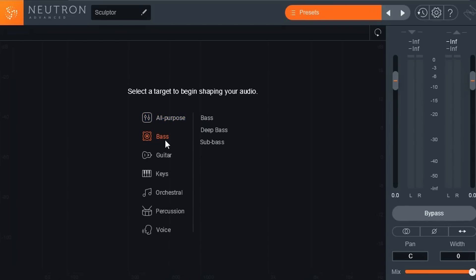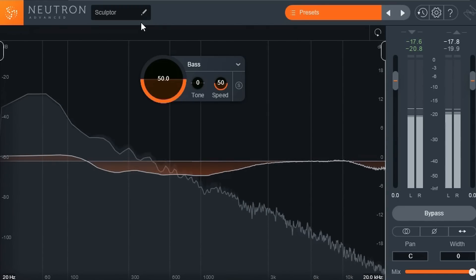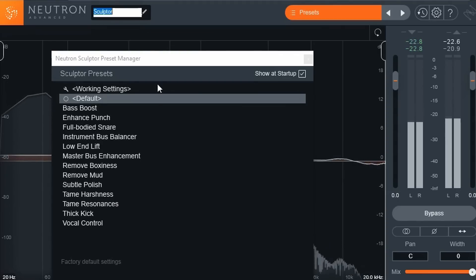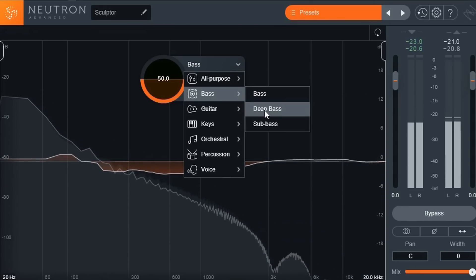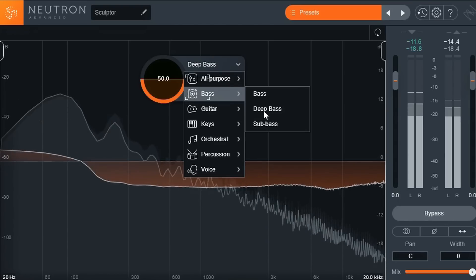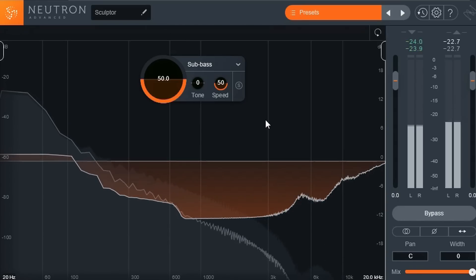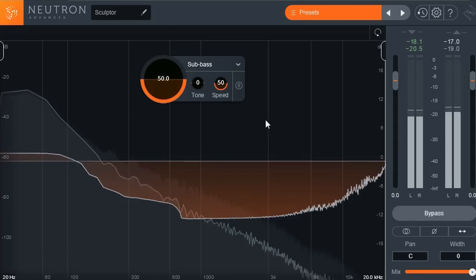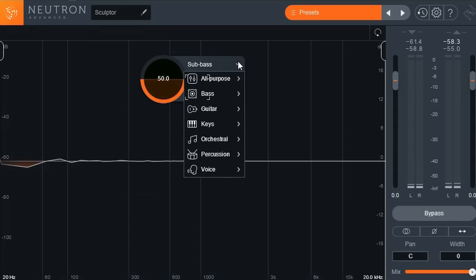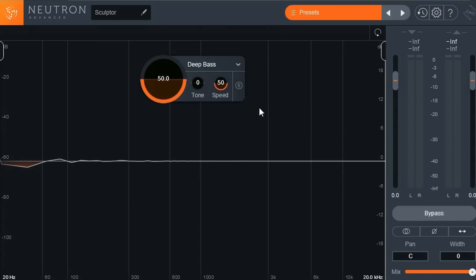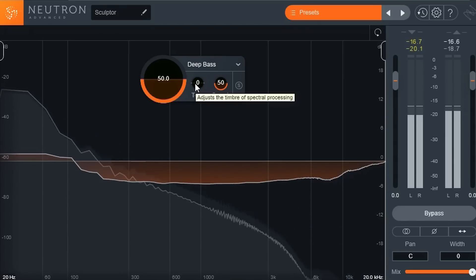Let's hear how the Sculpture presets sound on the bass. I'll try Deep Bass and Sub Bass presets and listen to them collectively. That sounds pretty damn good — I'm going to go back to Deep Bass and hear how it sounds again. Let's also mess with the Tone control.